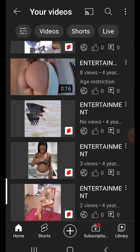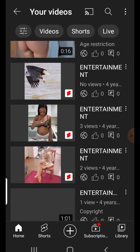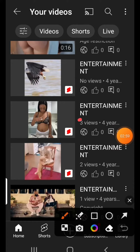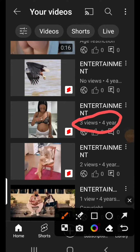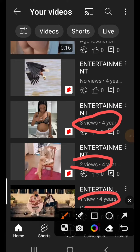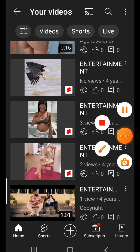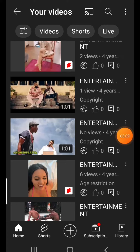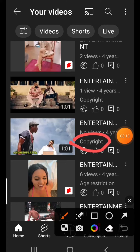Just be looking for them under the view. Anyone that has been struck with copyright, that's where you'll find it. Look at this one — it has been struck with copyright.